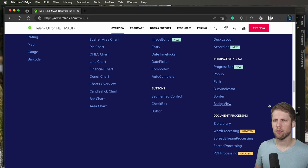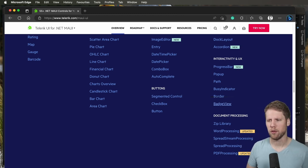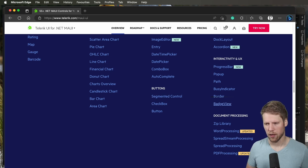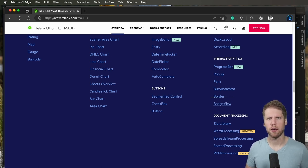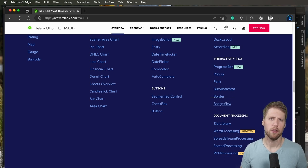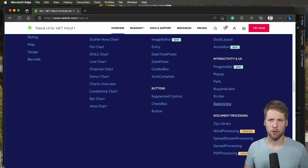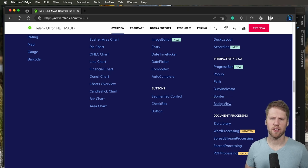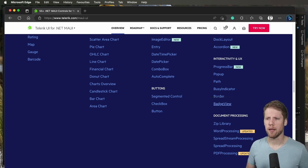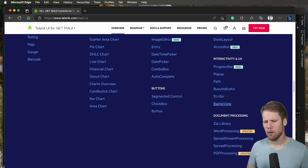But then you also have the document processing components like word processing, spreadsheet processing, and those are really good components if you want to have document editing in your app. This is something you don't go and build yourself because that will take a lot of time. So in that case you will save a lot of money by buying a component.